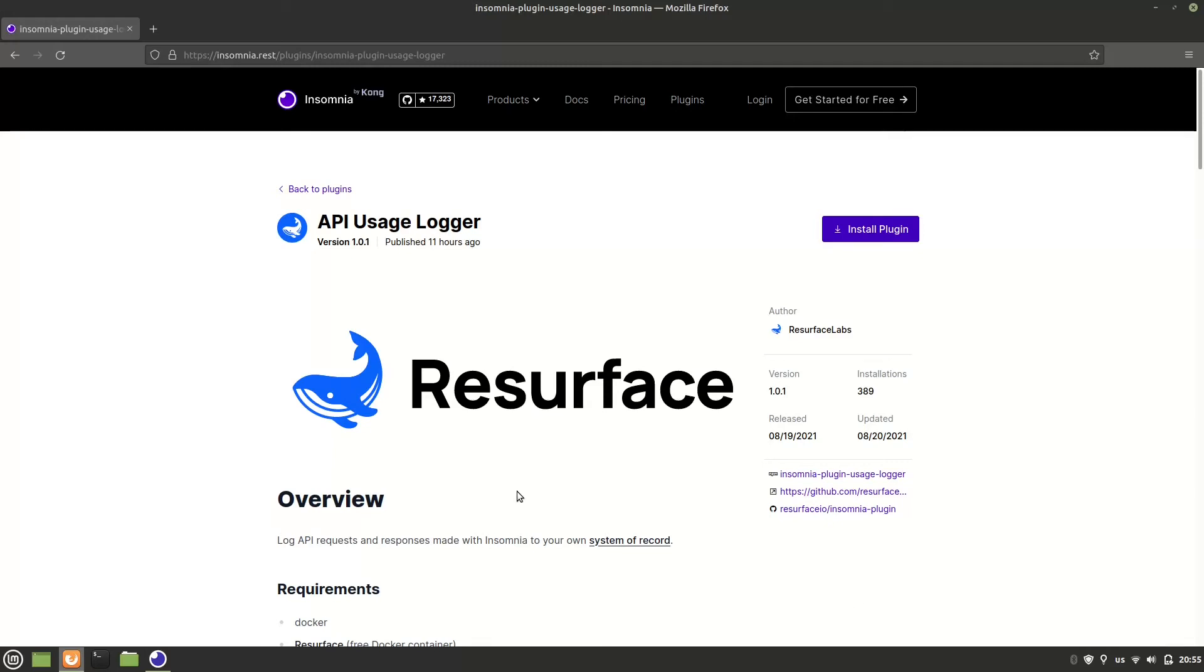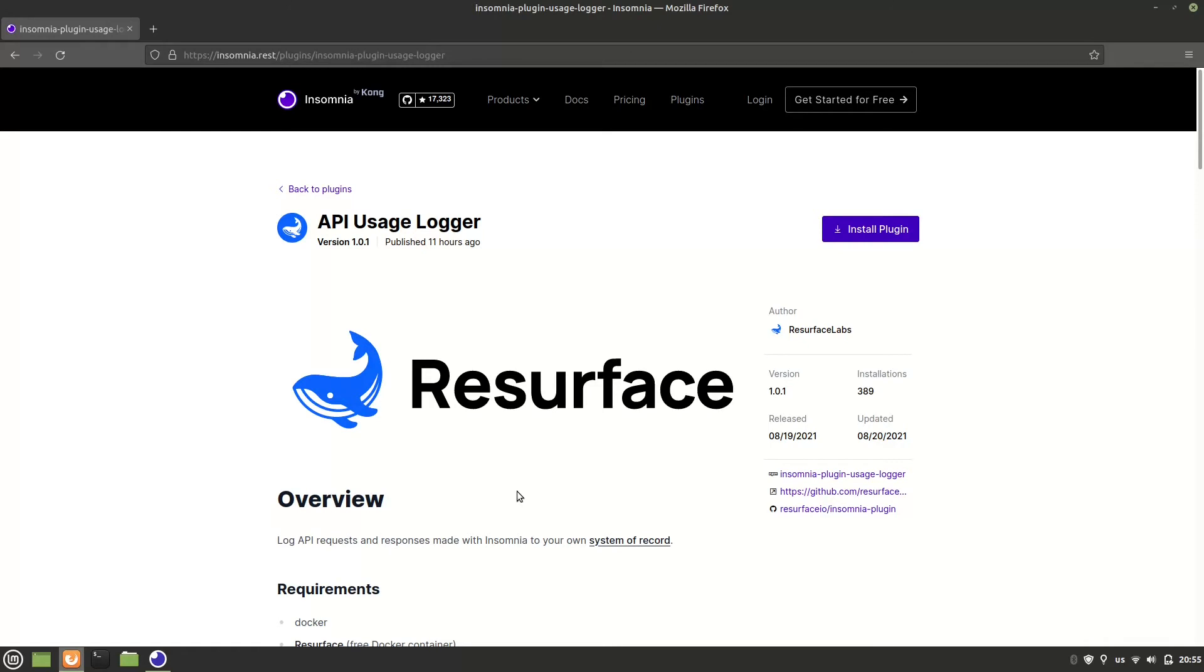Hi there, this is Ramon from Resurface Labs and in this video I'm going to show you how to install and use our Insomnia plugin, API Usage Logger, to log HTTP request response exchanges to Resurface, your very own system of record.